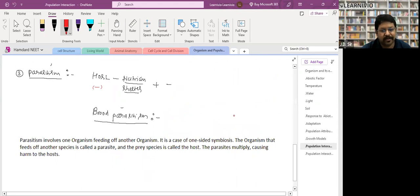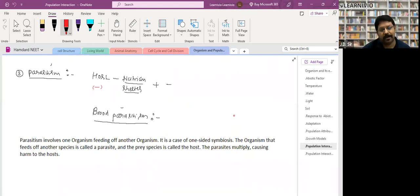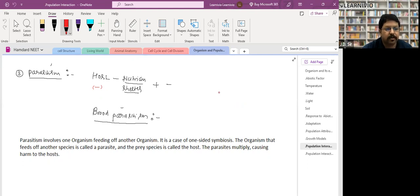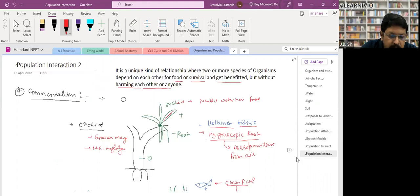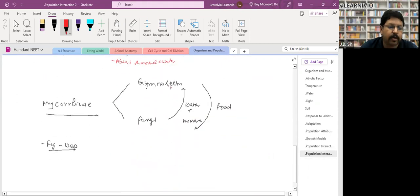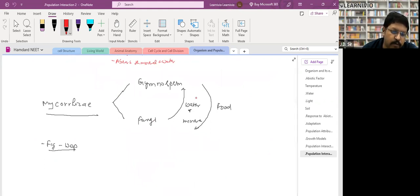Regarding the brood parasitism question: once the crow sees the cuckoo chicks after hatching, it does not kill them. The cuckoo chicks grow there and then fly away. Moving to the next chapter — ecosystem — which is equally important.